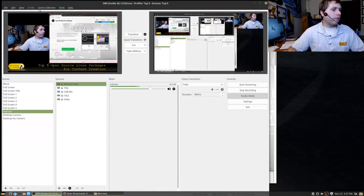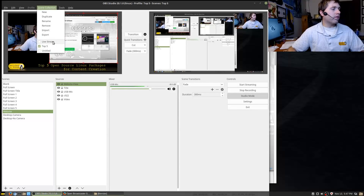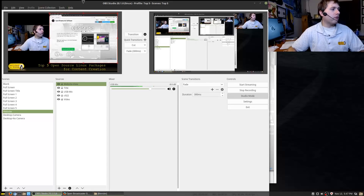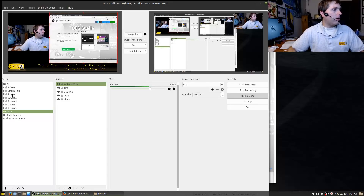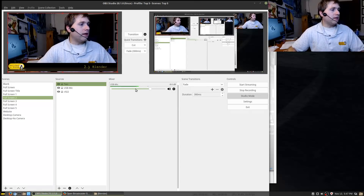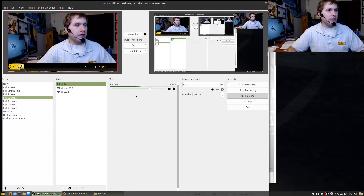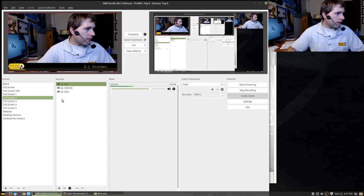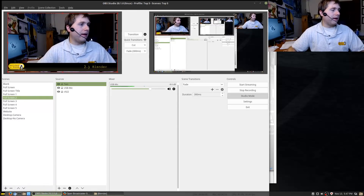Here is what my OBS setup looks like right now. I have a variety of different collections and scenes. Up here under my scene collection I have one for specific live streaming, a general one, and this is my new top five stream I just created, where I can pick and select each option and transition between them. I have this in studio mode right now, so it shows my audio and makes sure I am not redlining — which ensures we are not being too loud.